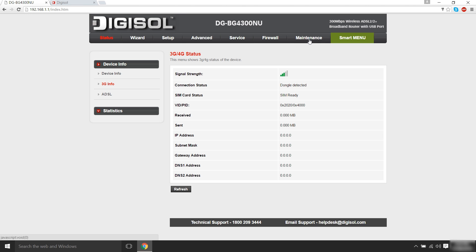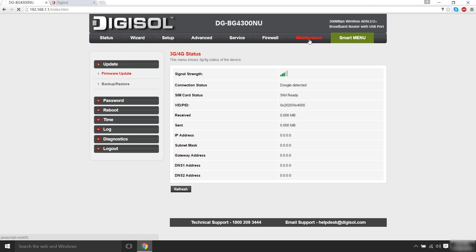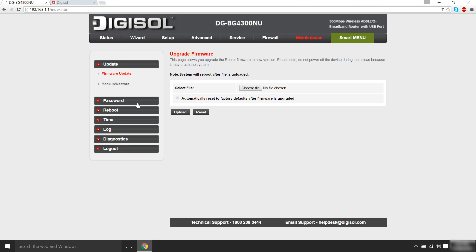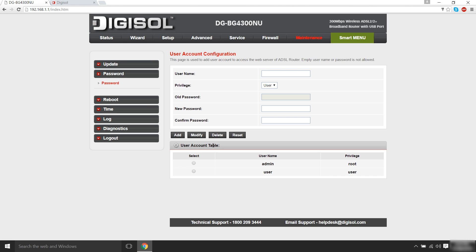We recommend you to change the password of the router configuration page too. In order to do so, login to the configuration page using existing credentials. Click on the Maintenance tab and click on Password. Under User Account tab, select Admin. Type in the old password and the new password. Click on Modify to save the changes.